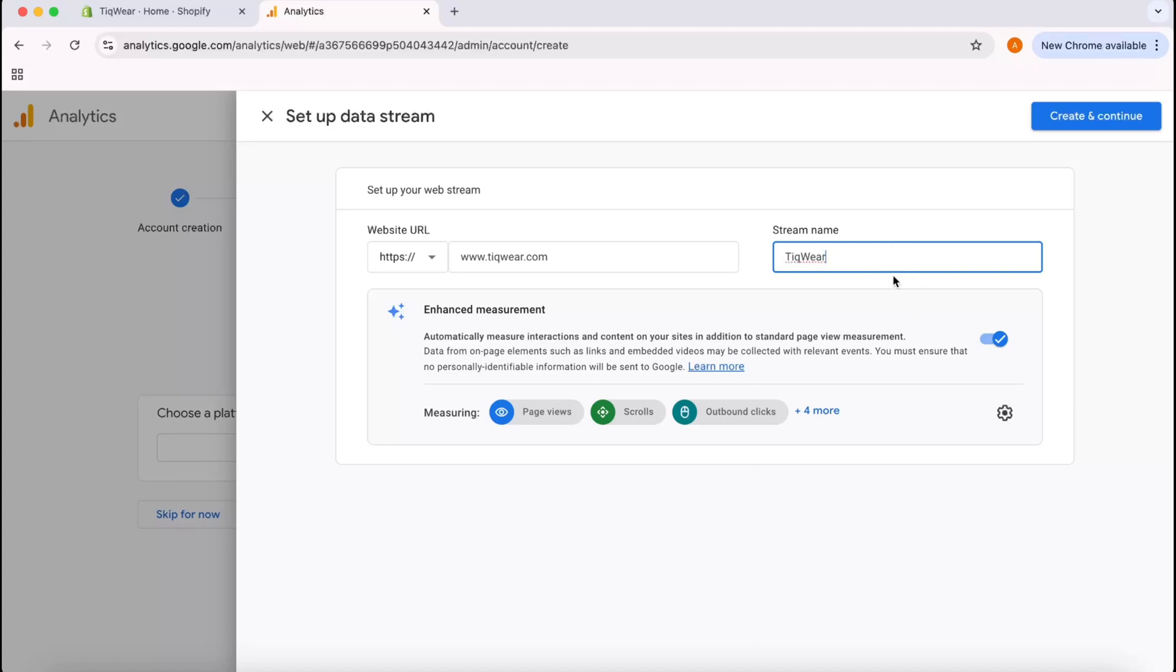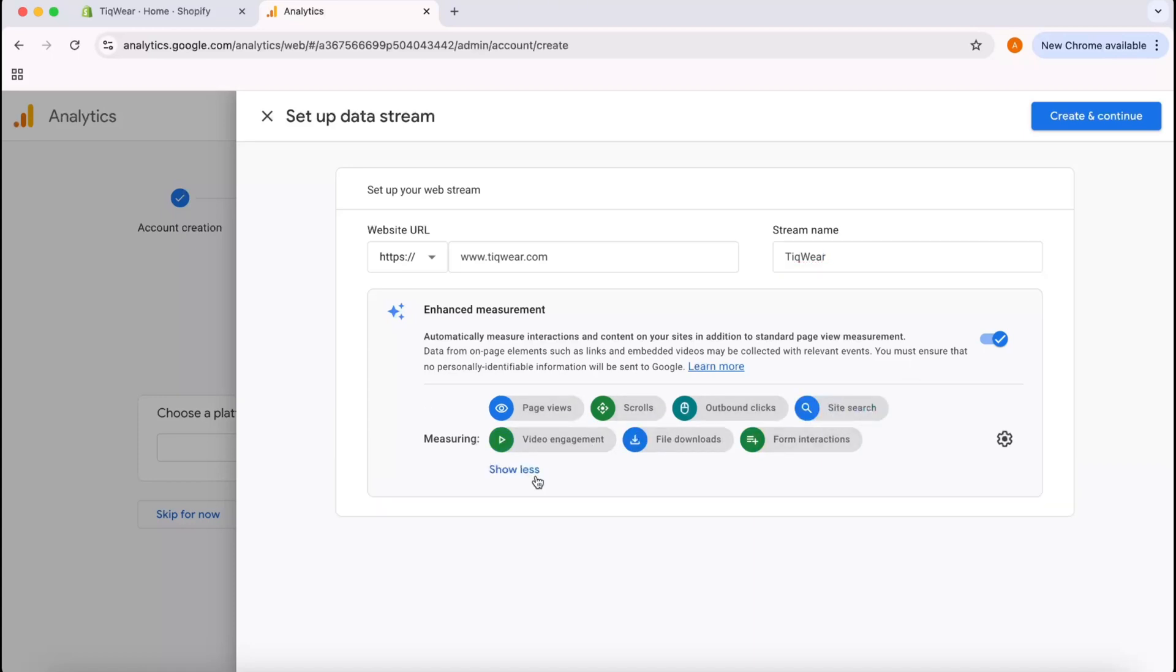Let's keep it as it is. Enhanced measurement, I'm going to keep it enabled so that we're going to see the page view, scrolls, outbound clicks and video engagement, file downloads from interaction data automatically. I'm going to click on Create and Continue.